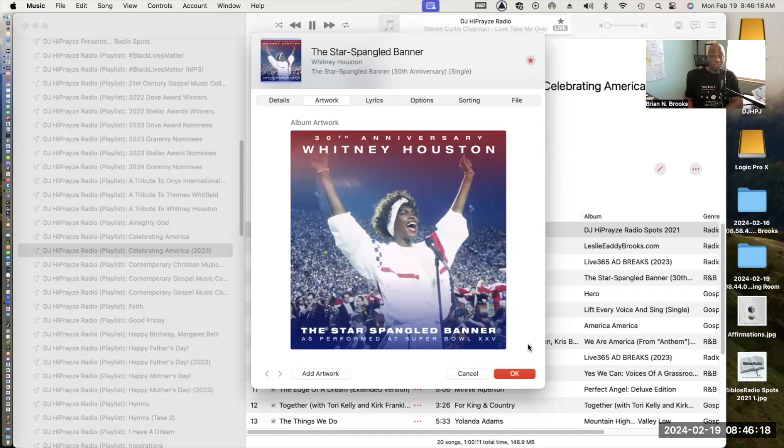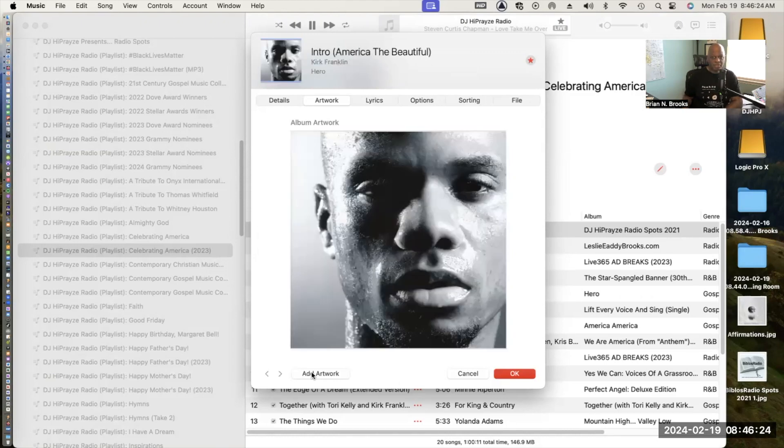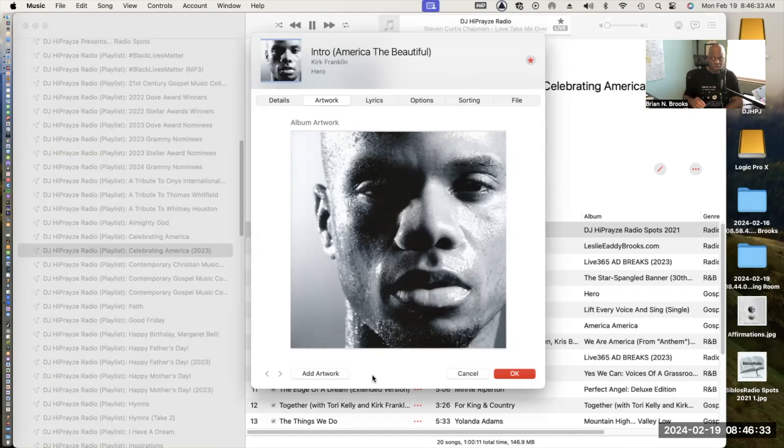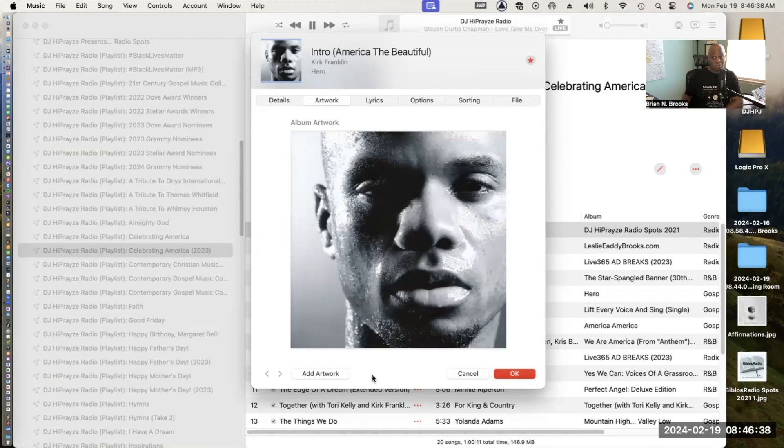Next up we have America the Beautiful Intro from Kirk Franklin. It comes from his album entitled Hero, which I think is very inspiring. Even though it's a short little clip, I think it's really well done and you guys will enjoy it.